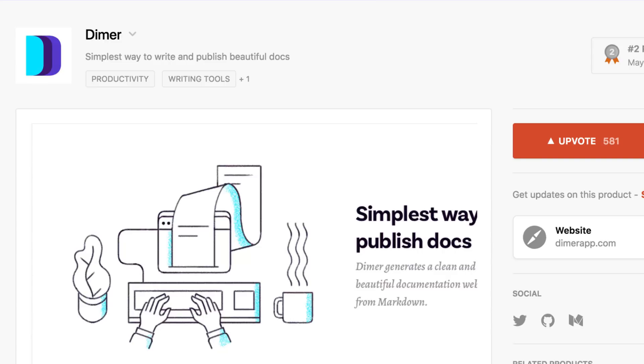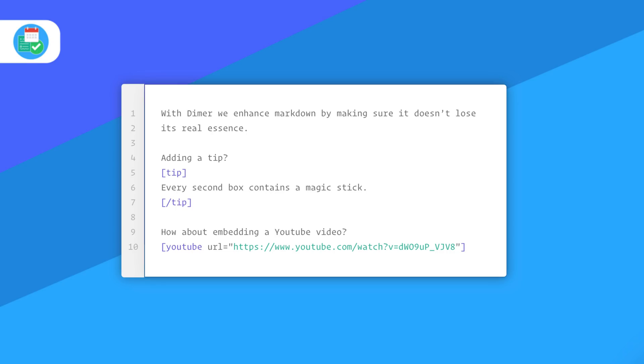Another Product Hunt application called Dimmer has released a beta experience for document creation. The application looks pretty neat and the way they structure their documents looks very interesting.